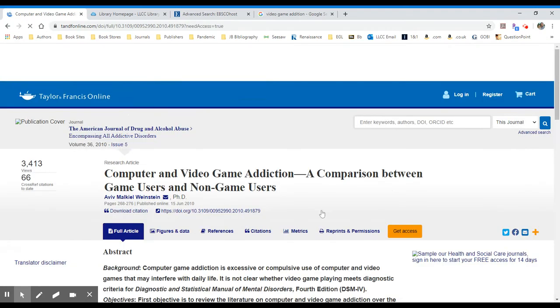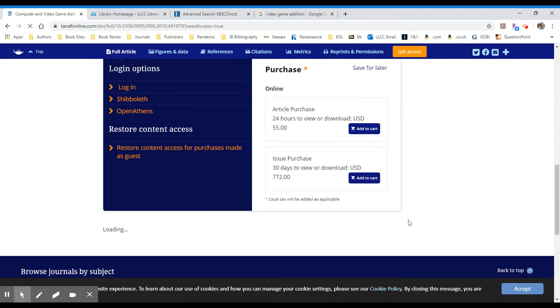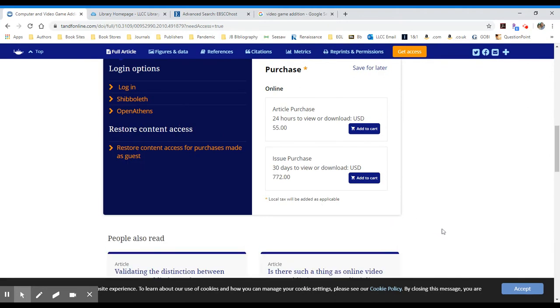Sometimes publishers will put their articles online for free, and sometimes they will charge. In this case, I see $55 for 24 hours to view this article. I'm clearly not interested in that.